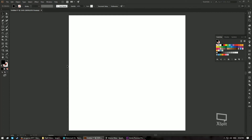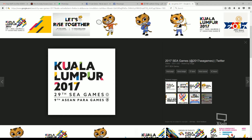Hello and welcome back to another Do It Live tutorial. Today's tutorial we will be using Adobe Illustrator. I'm not sure how many of you watching this video right now is from the Southeast Asia region, but if you are, you probably know that right now something is happening — the SEA Games 2017 is happening right here in my country, Malaysia, in the city of Kuala Lumpur.